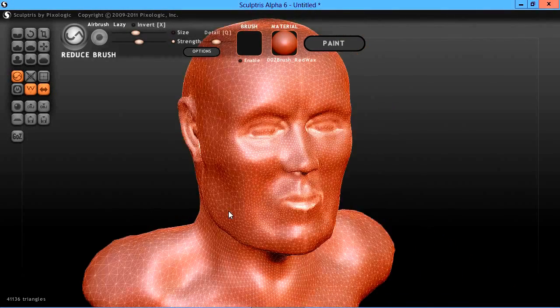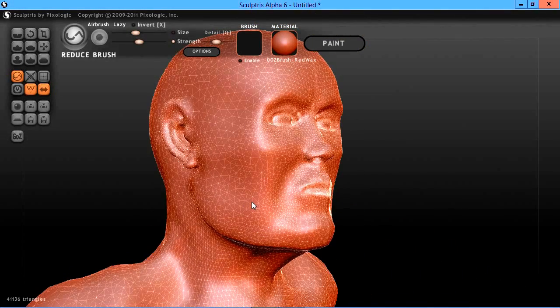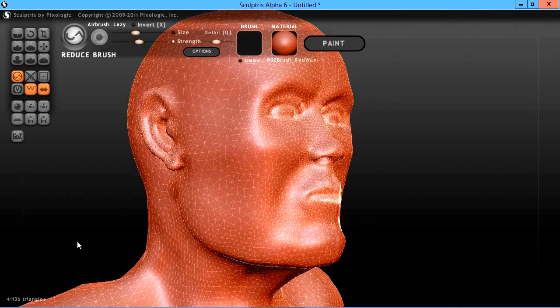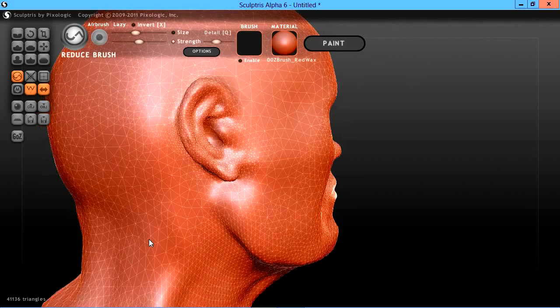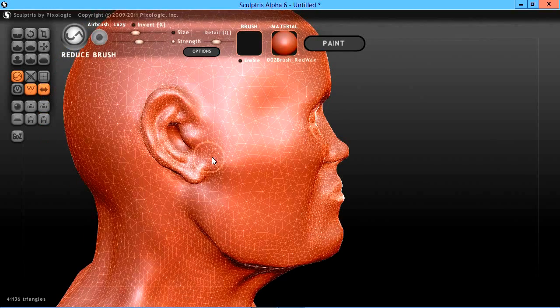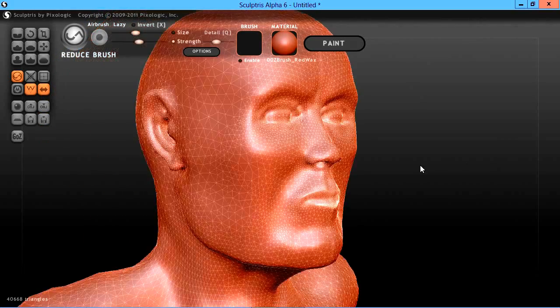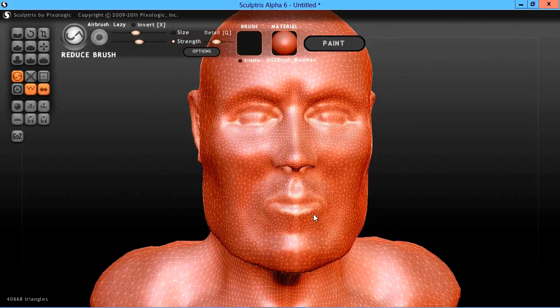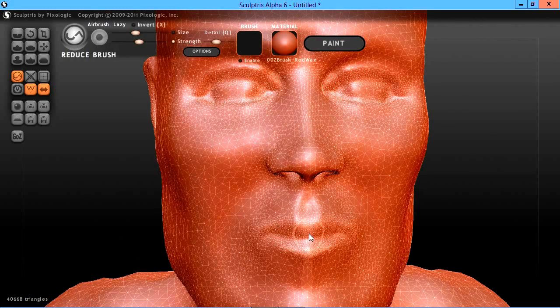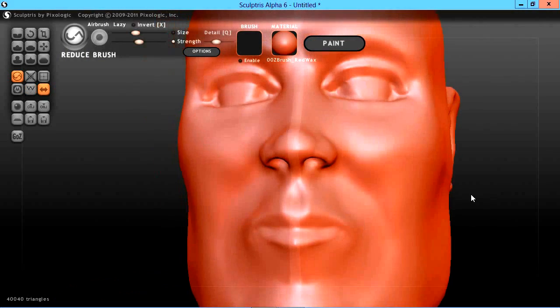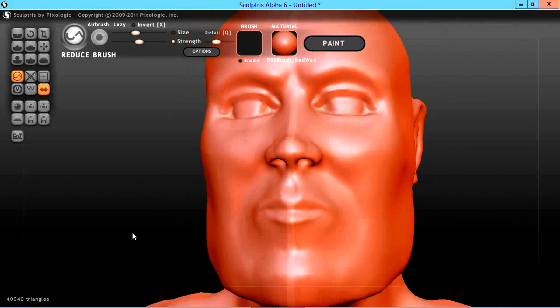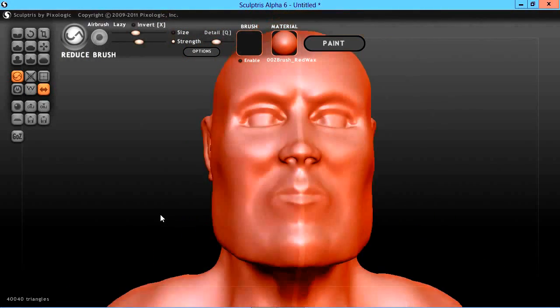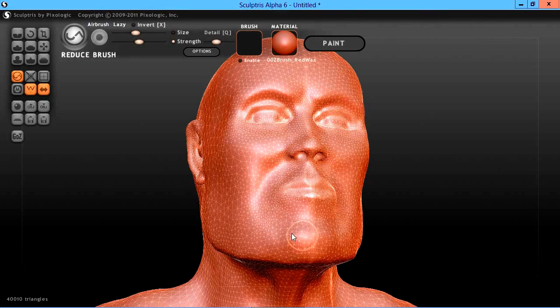We're down to about 41,000 count now. I think I've got a higher concentration in here around the mouth, but the detail that I want is still there.